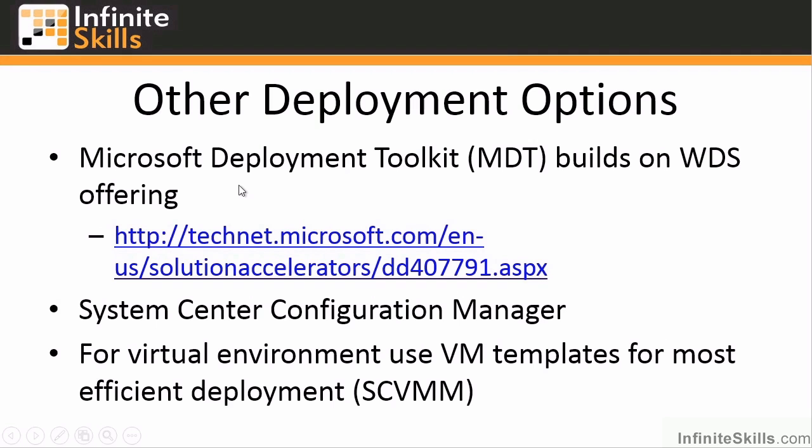There are other deployment options. The Microsoft Deployment Toolkit really builds on Windows Deployment Services. It gives you a very light touch capability instead of having to use System Image Builder for example to create those answer files. It does a lot of the work for you. It integrates very closely with WDS to do that heavy lifting and give you a very nice interface to manage it and also get up and running very quickly with the various options you want to configure. I certainly would always recommend using the Microsoft Deployment Toolkit if you're using Windows Deployment Services.